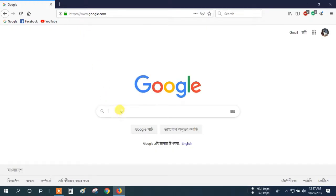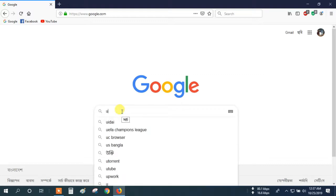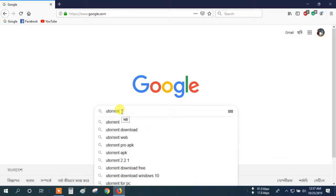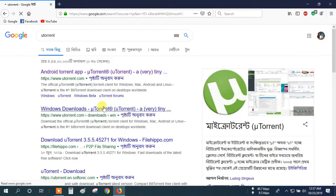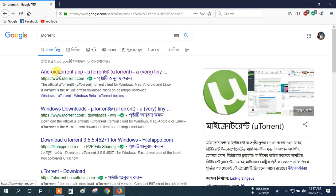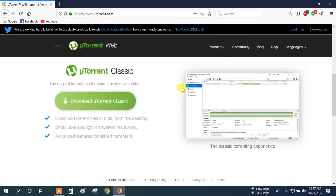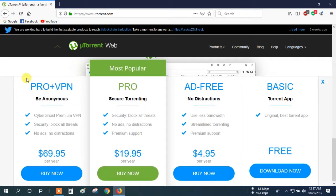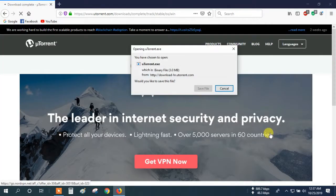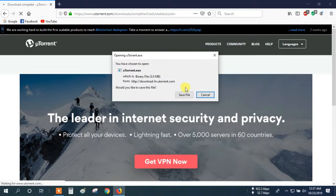And search on Google: uTorrent. Go to the website and scroll your mouse, then click Download uTorrent. Download the free version.